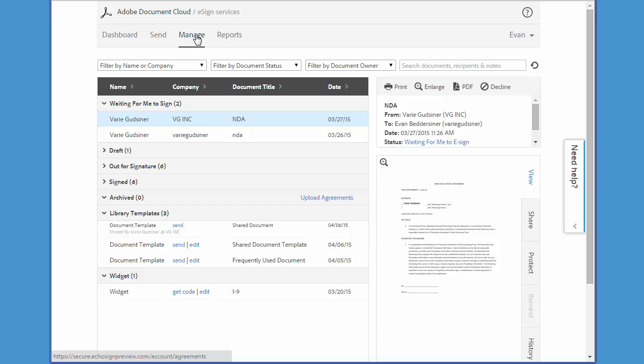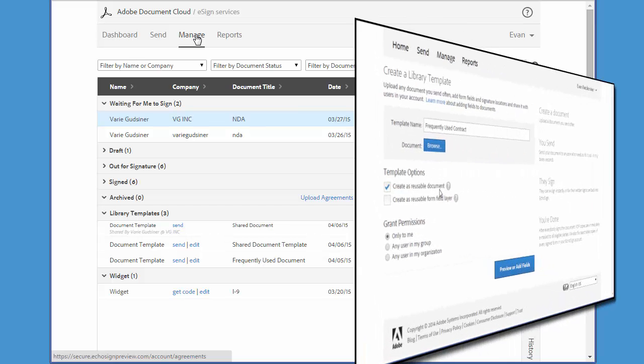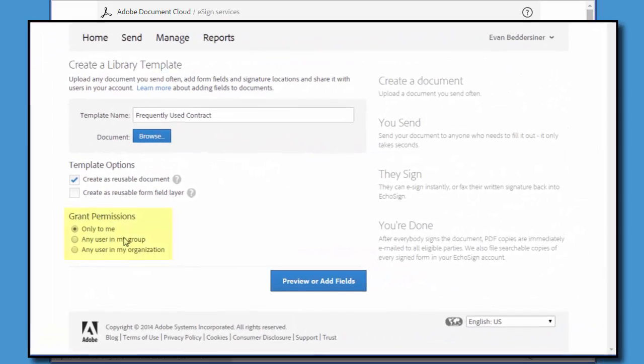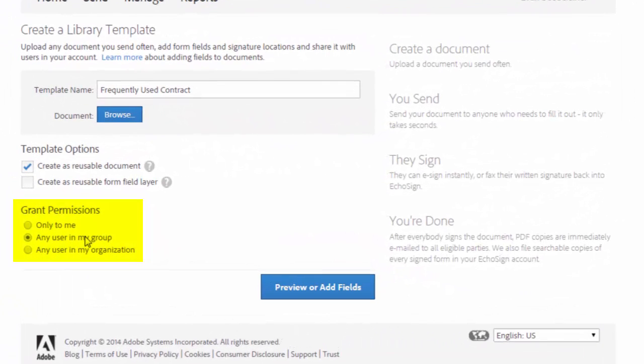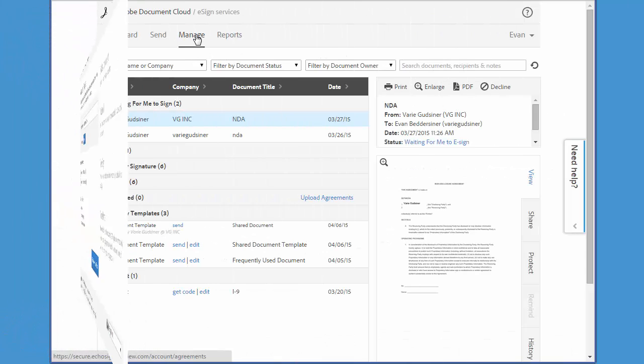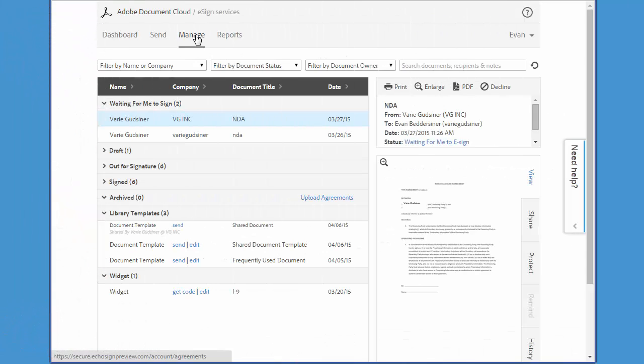Secondly, if you gave other users access to your template when you first created it, they'll continue to have access after you delete it, unless you remove their access rights before you delete the template.